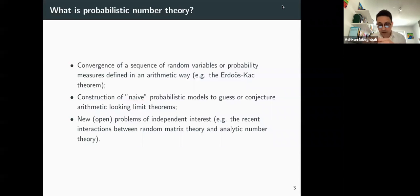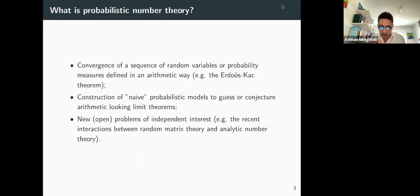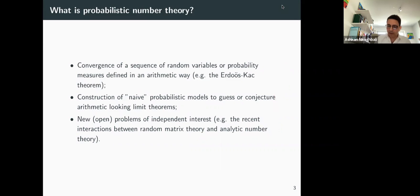The third aspect of probabilistic number theory is that this in turn gives new problems of independent interest, often open ones. This is the part I wish to illustrate here, and it has been very much the case in the past two decades in the recent interaction between random matrix theory and analytic number theory.